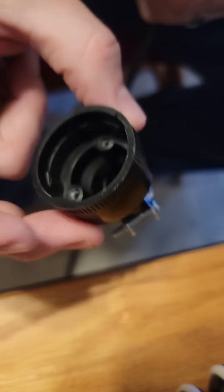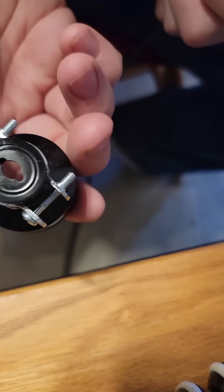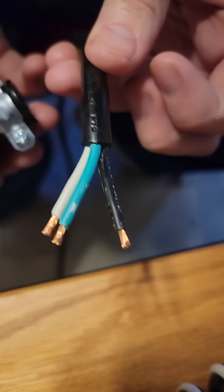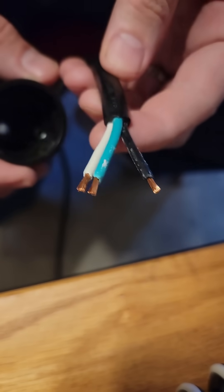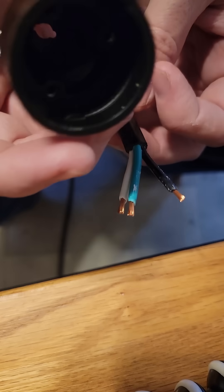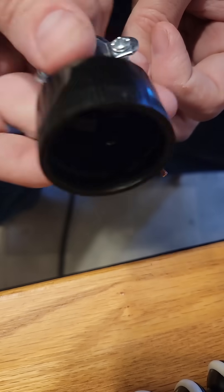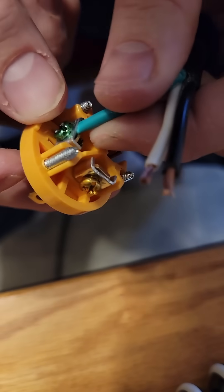Also, just a note: before you make those terminations, you want to take the back side of the plug and put it onto the cord first. Otherwise, you get everything done and have to take it all apart and redo it.